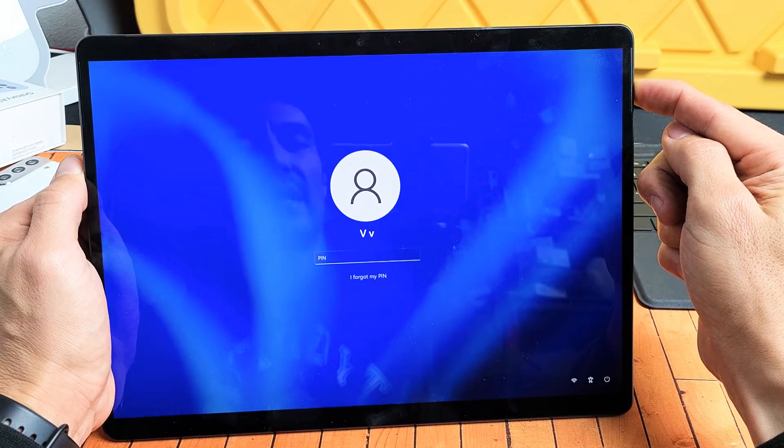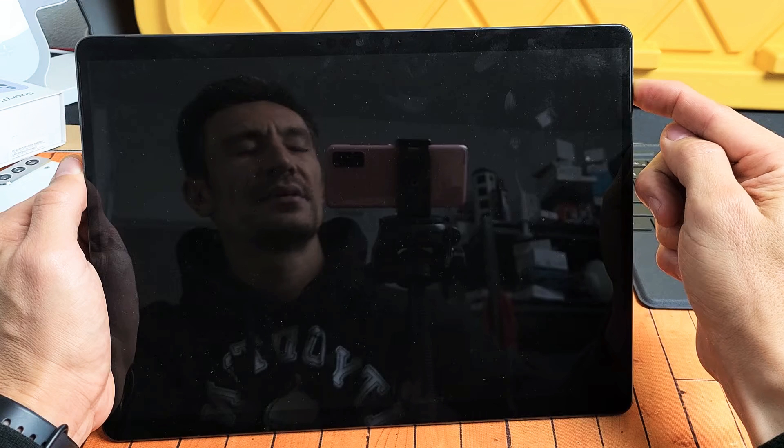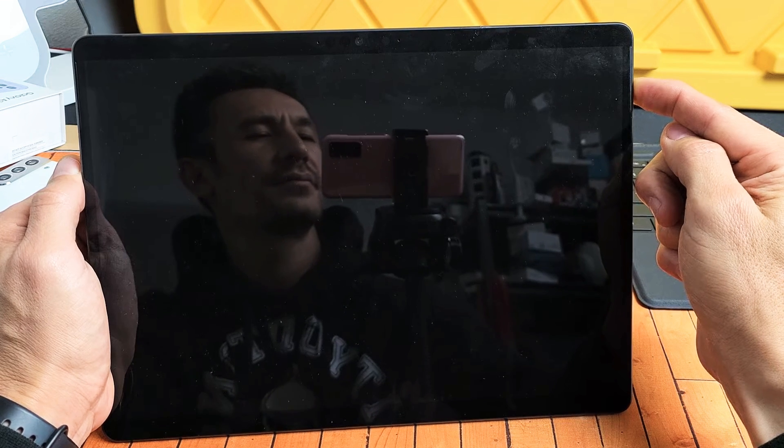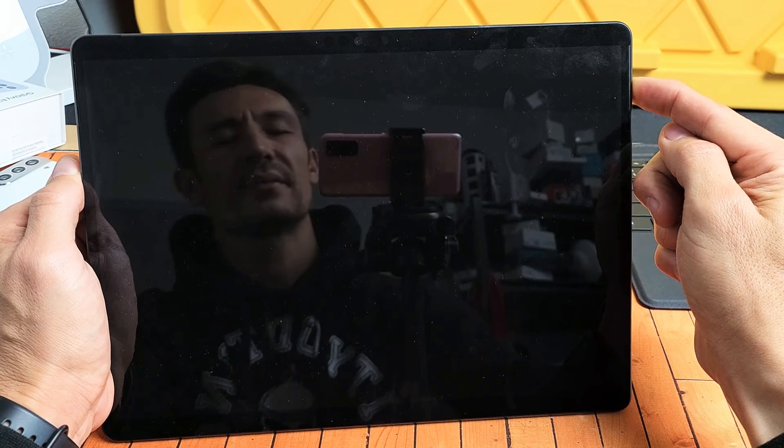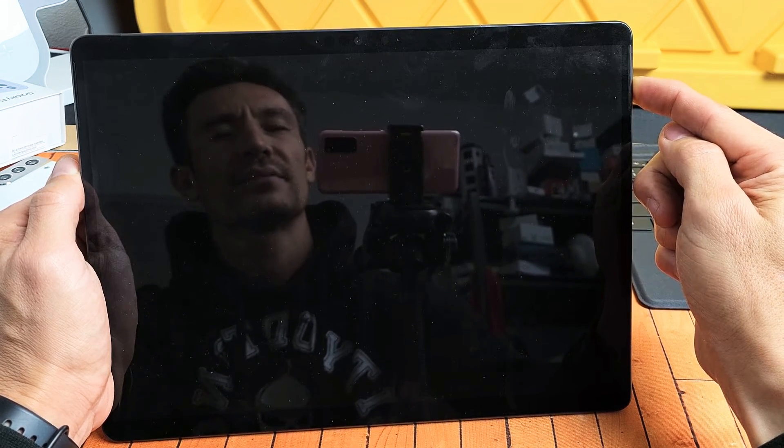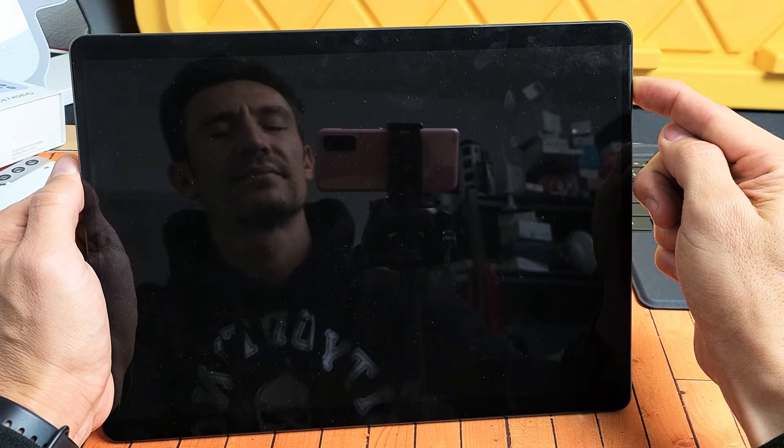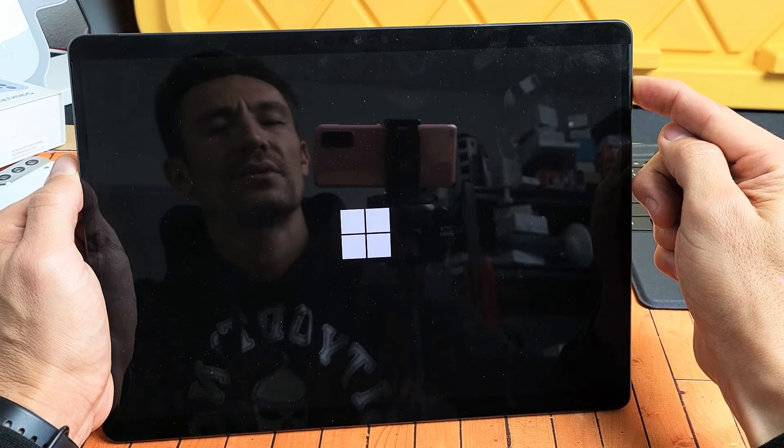Still holding onto the power button. Where's that Windows logo? Come on, still holding.